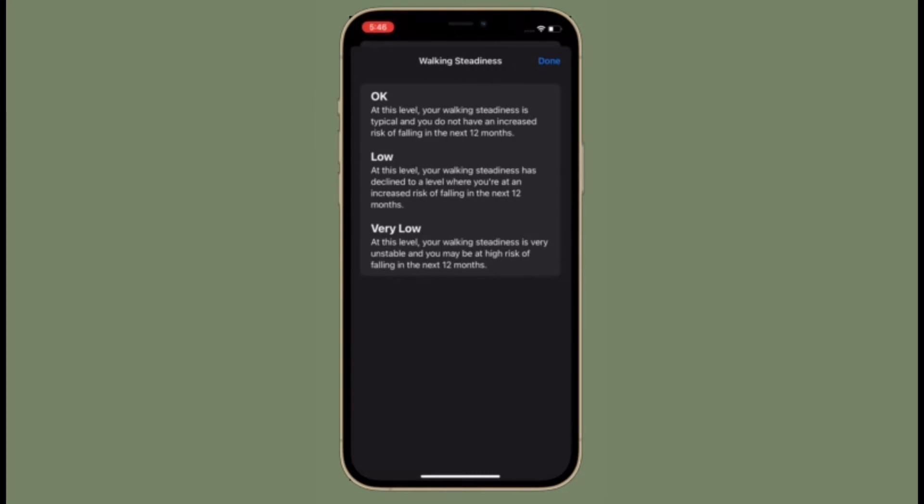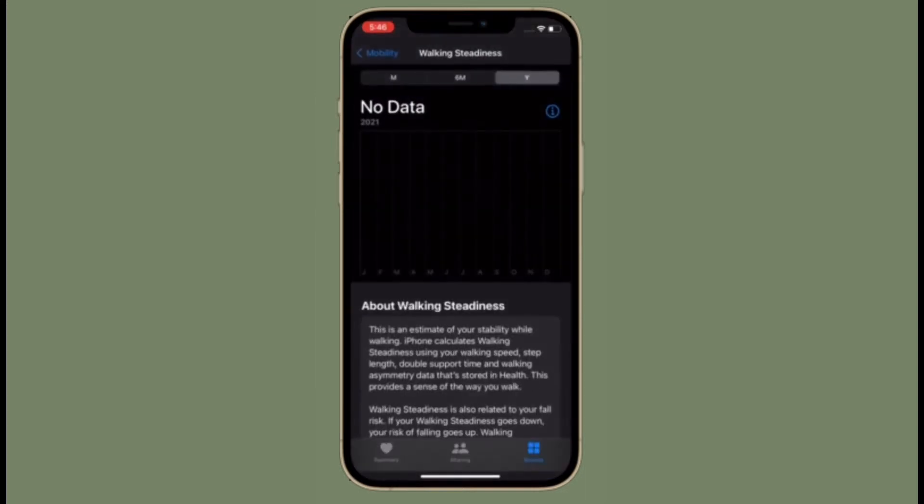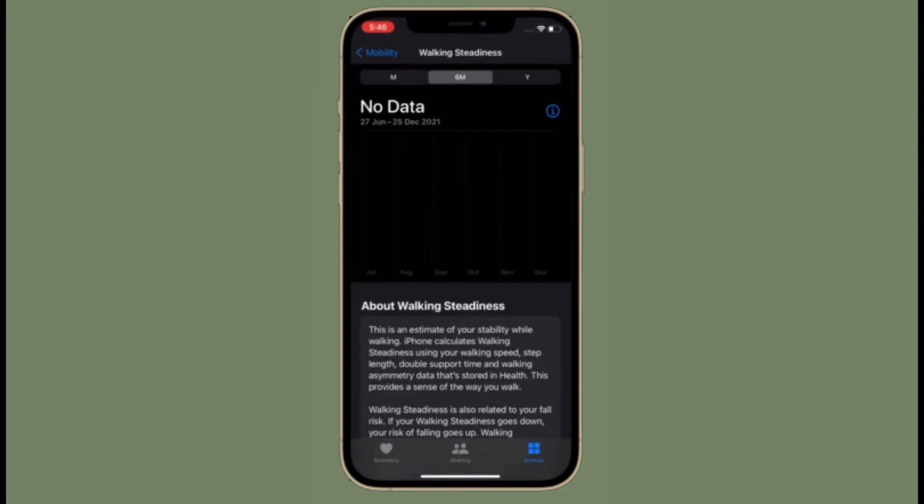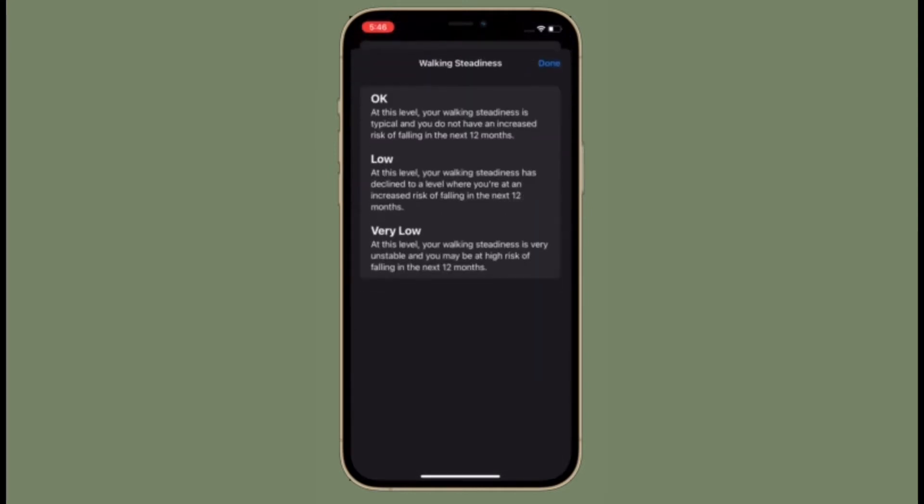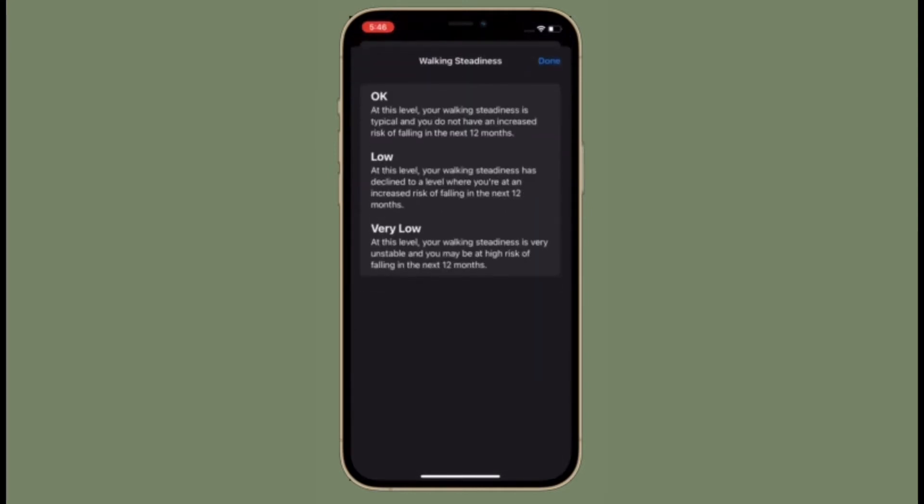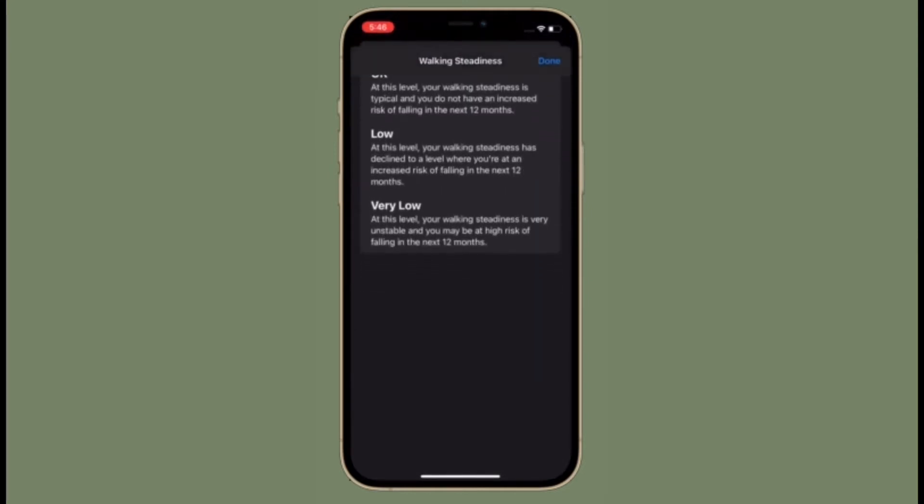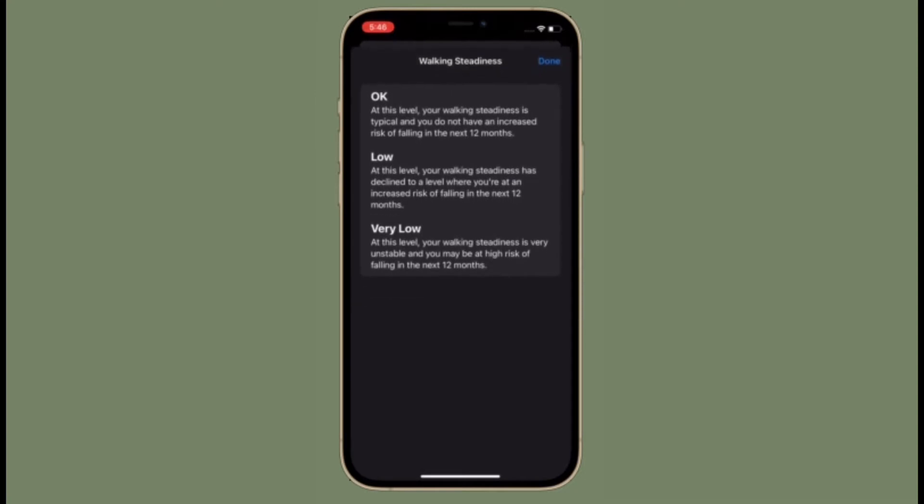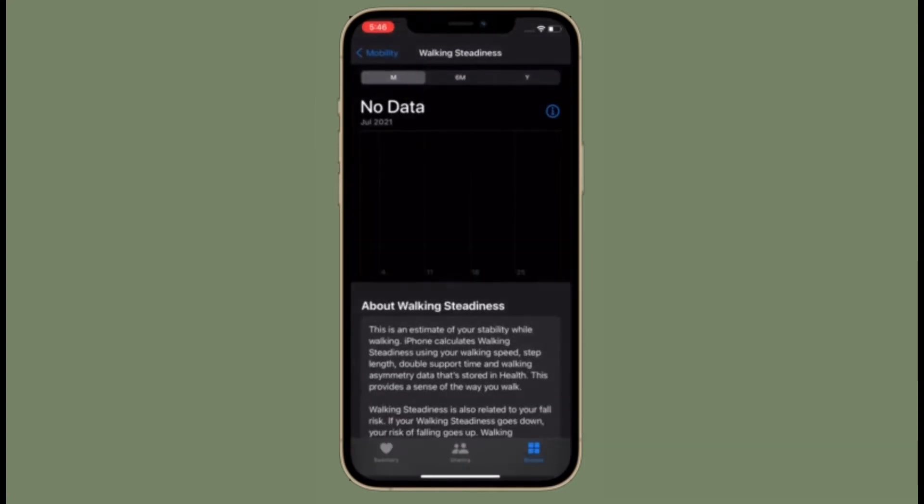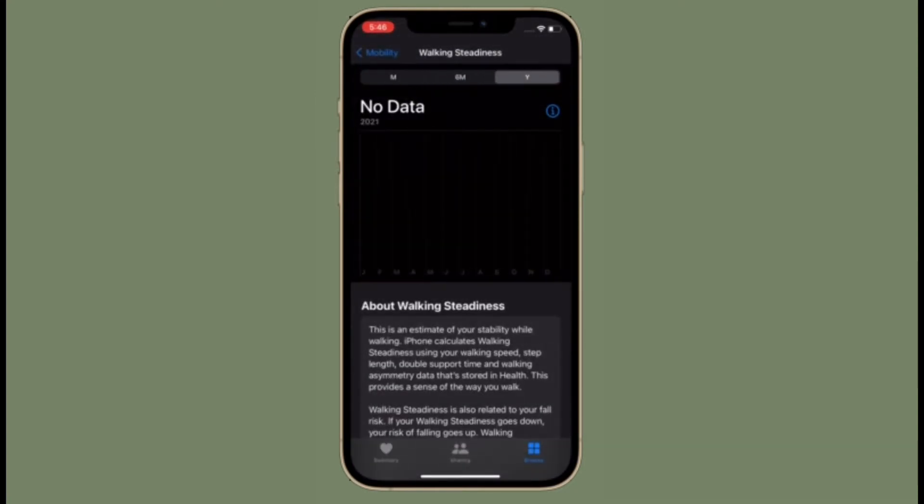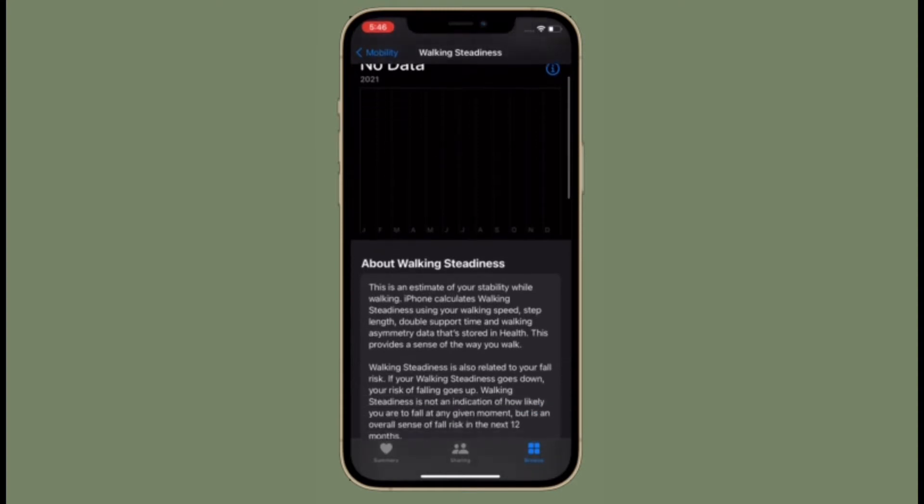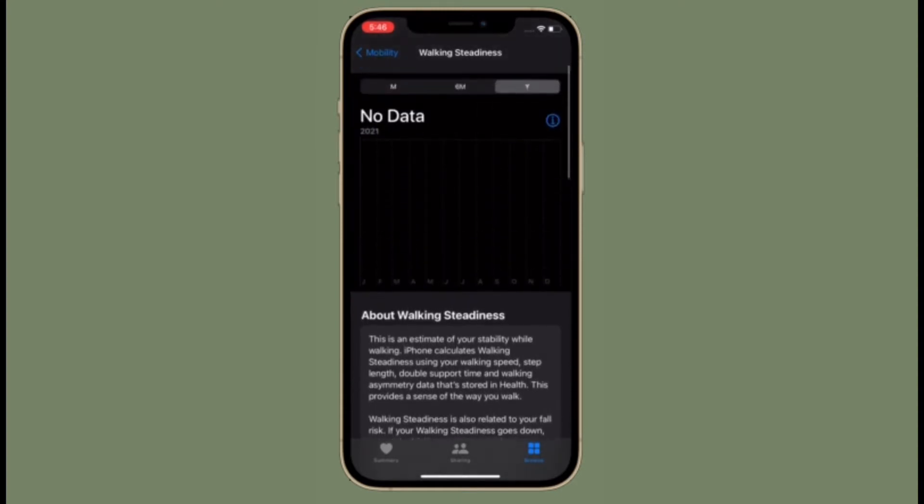Walking steadiness is not an indication of how likely you are to fall at any given moment, but it's an overall sense of fall risk in the next 12 months. iPhone can automatically record your walking steadiness in the health app when you carry your iPhone in a pocket or holder near your waist.